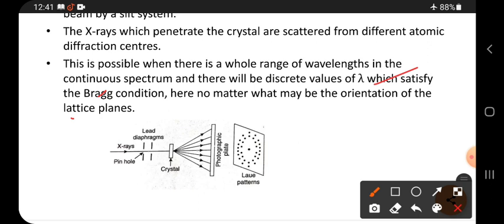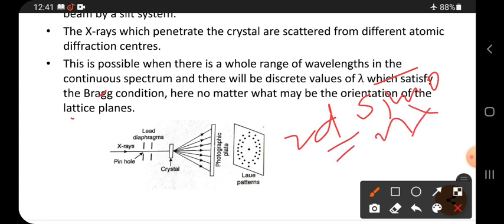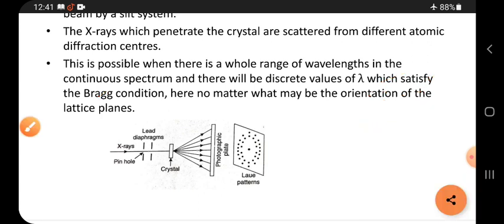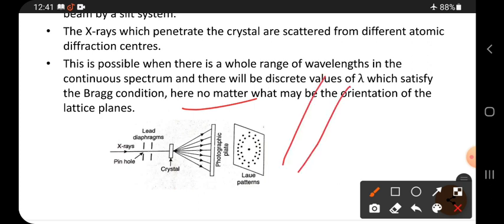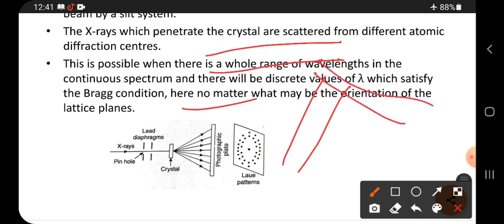That must satisfy Bragg's condition, meaning it must obey 2d sinθ = nλ. No matter whatever may be the orientation of the lattice planes — whatever direction the lattice planes are in, that does not matter.